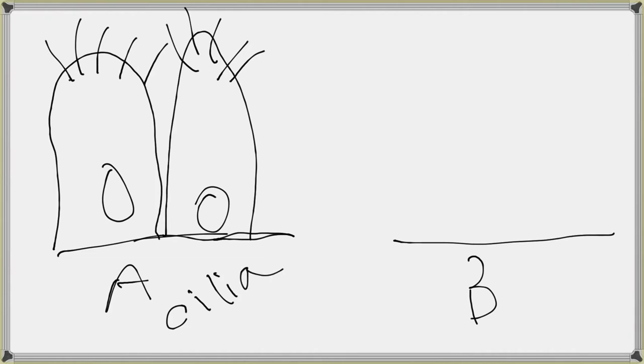And what they are for is moving things along the surface. So if, for instance, they were all waving that direction, you could move something along the surface of the cell.